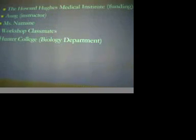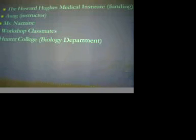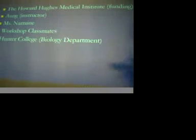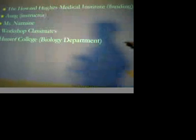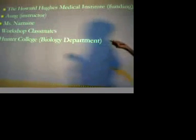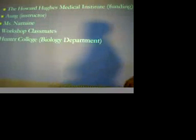Citations and acknowledgments. I would like to thank the Howard Hughes Medical Institute for funding, our instructor Aung, Ms. Narae, who's not here, and my workshop class.